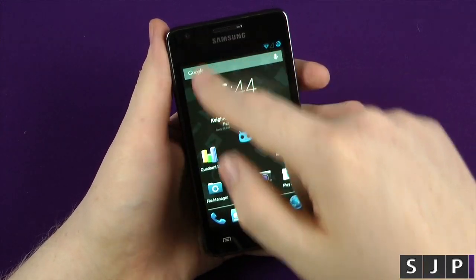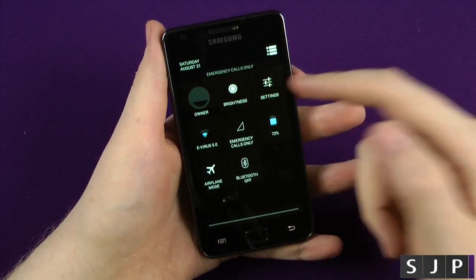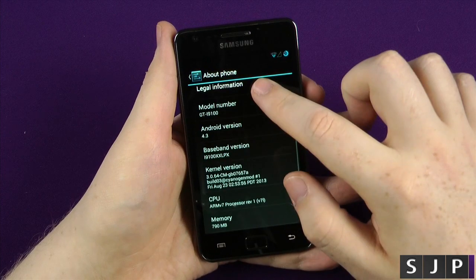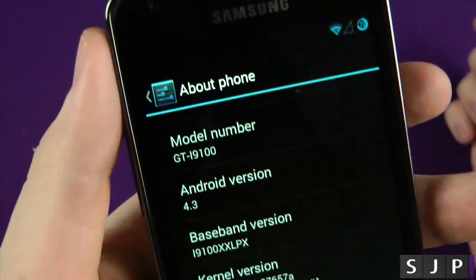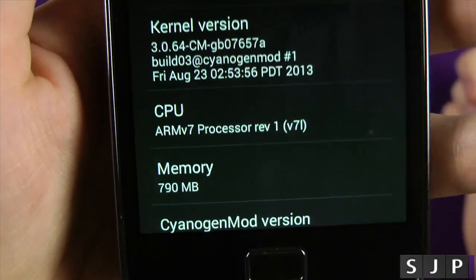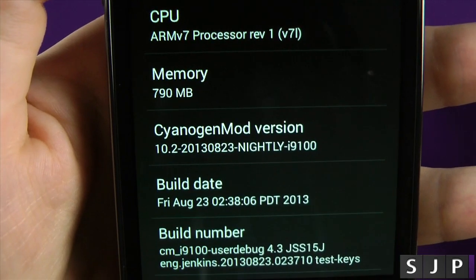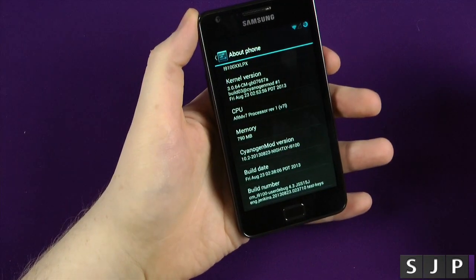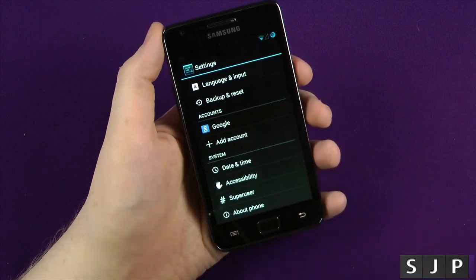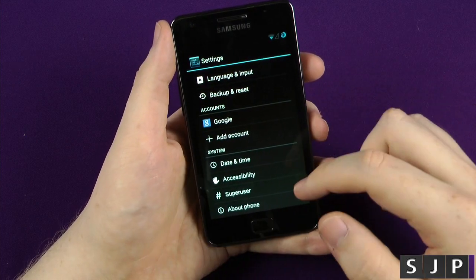When you pull down from the top you get your normal notification shade with different toggle options and you can go straight into settings. Scrolling to the bottom just to show you — yes, this is a proper Galaxy S2 running Android 4.3, showing the kernel version, the processor, and the CyanogenMod version I'm running. There are a couple of newer versions out since I got this one, but I wanted to give it a proper test instead of updating it every single night.